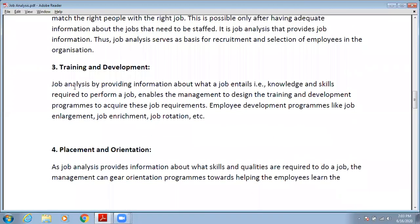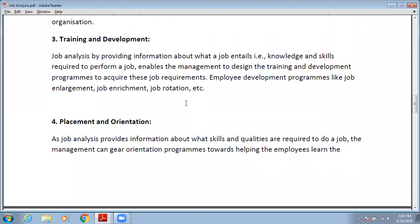The next need is training and development. Job analysis, by providing information about what the job entails — the knowledge and skills required to perform a job — enables management to design training and development programs. Through job analysis, you get information about what kind of knowledge is required for a particular job. If existing employees already have that knowledge and skill, no training is required; but if they don't, you need to conduct a training and development program.